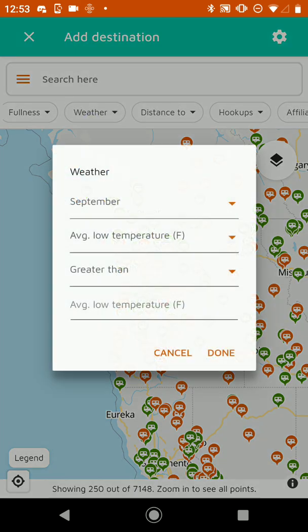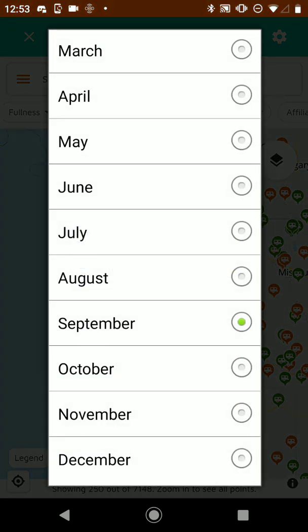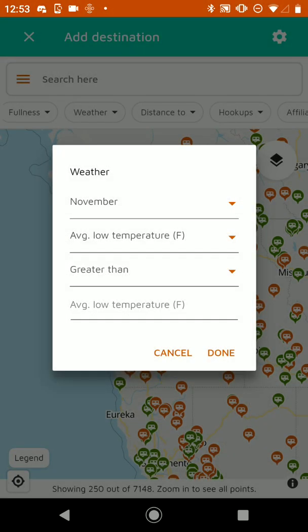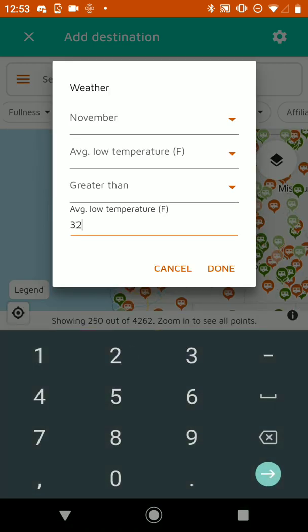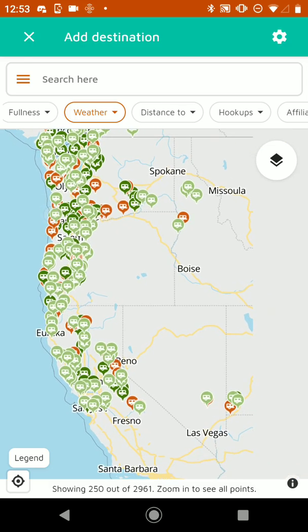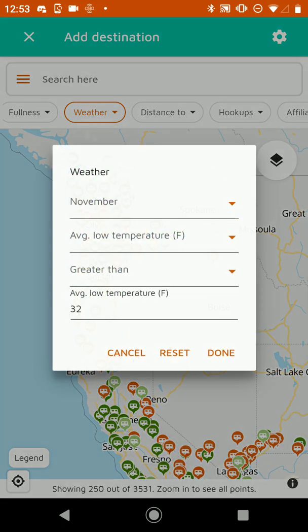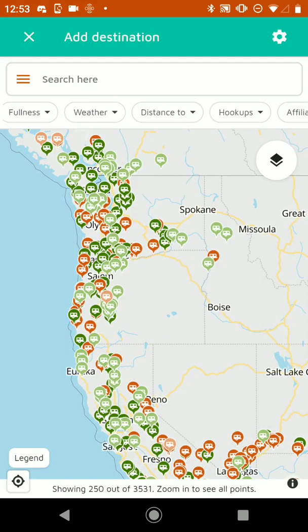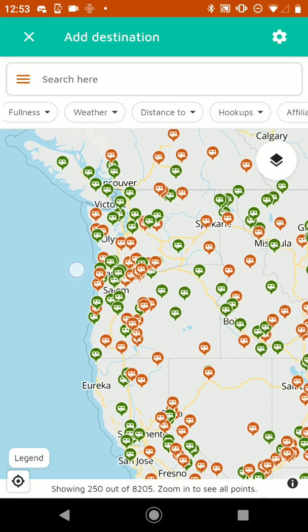If you want to find campgrounds where the weather in November has an average low greater than freezing, you can do that as well. But for the purposes of this, we're going to reset that and just show all campgrounds.